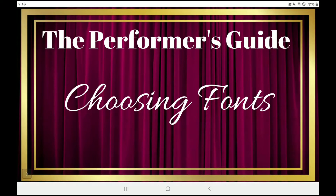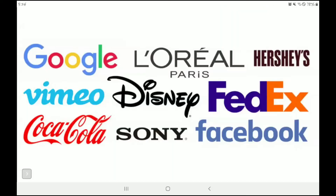Hello and welcome to the Performer's Guide. My name is Kristen Railing and in this video we will be discussing choosing your fonts. Here's an example of all the different styles of fonts we're going to be going over, and you can already immediately see how the fonts decide the personality of your business. As we go through this video, I really want you to keep in mind your brand personality and how you're going to speak to your audience through your choice of fonts.